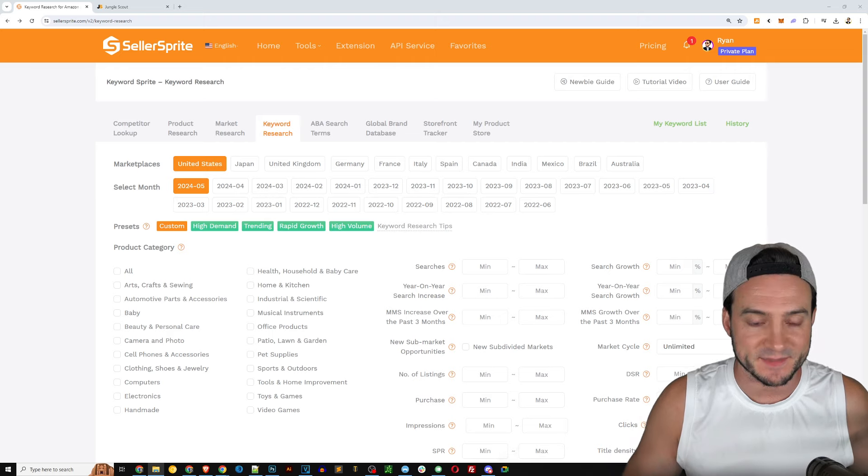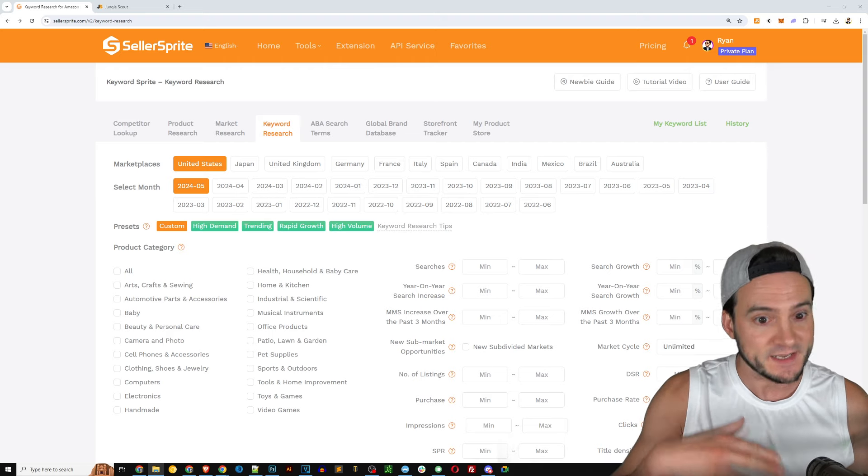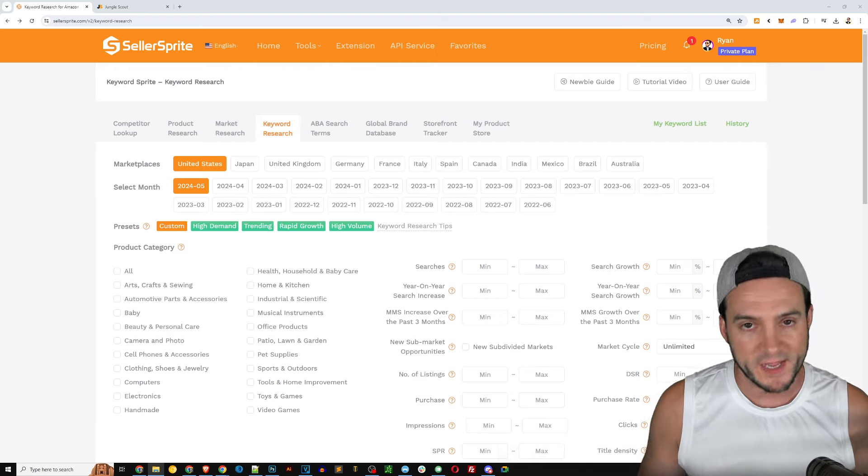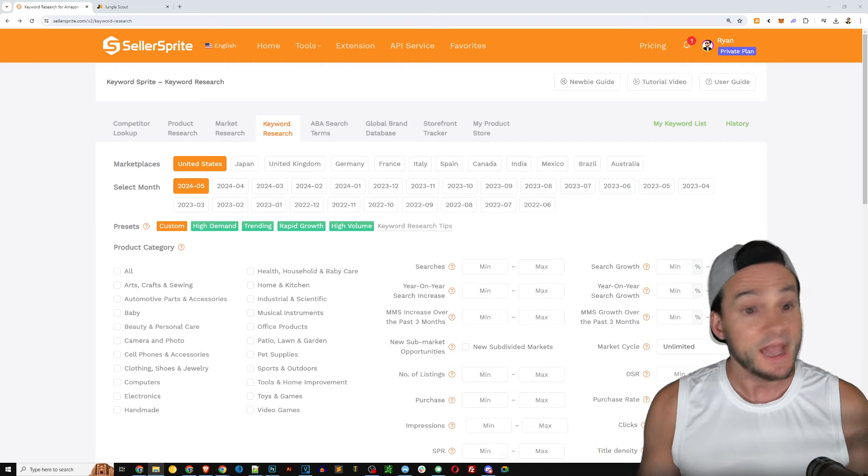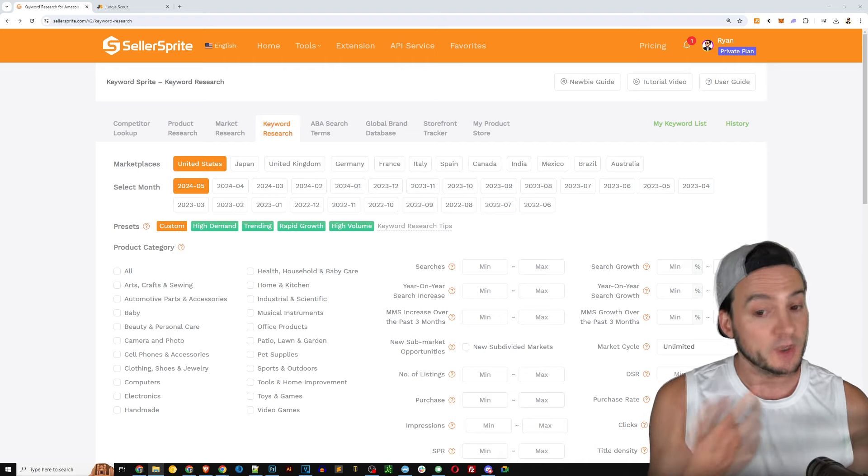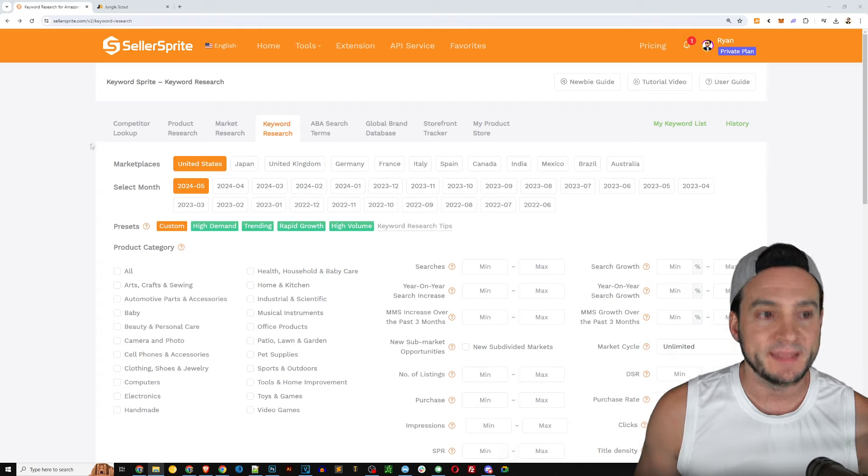Versus Jungle Scout that is pulling together a lot of this information for you at a glance. You're getting to see the product, the price point, the ASIN.